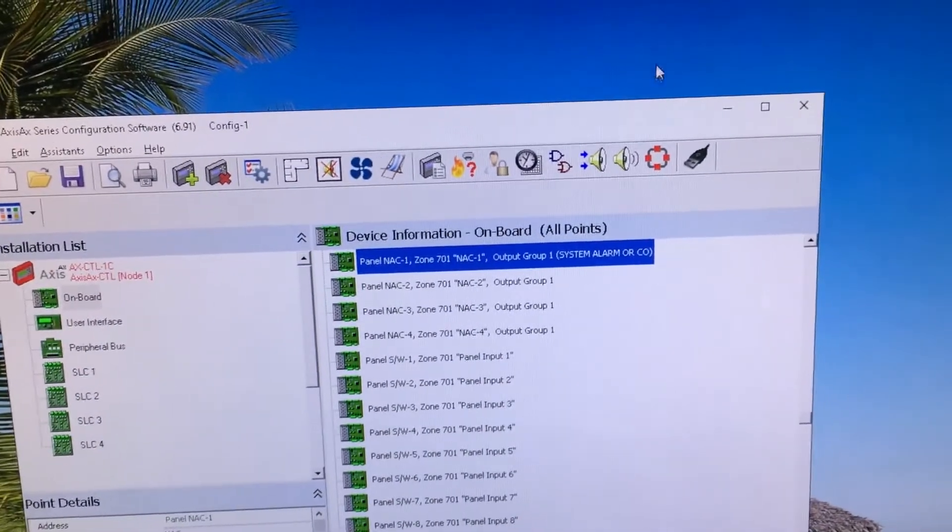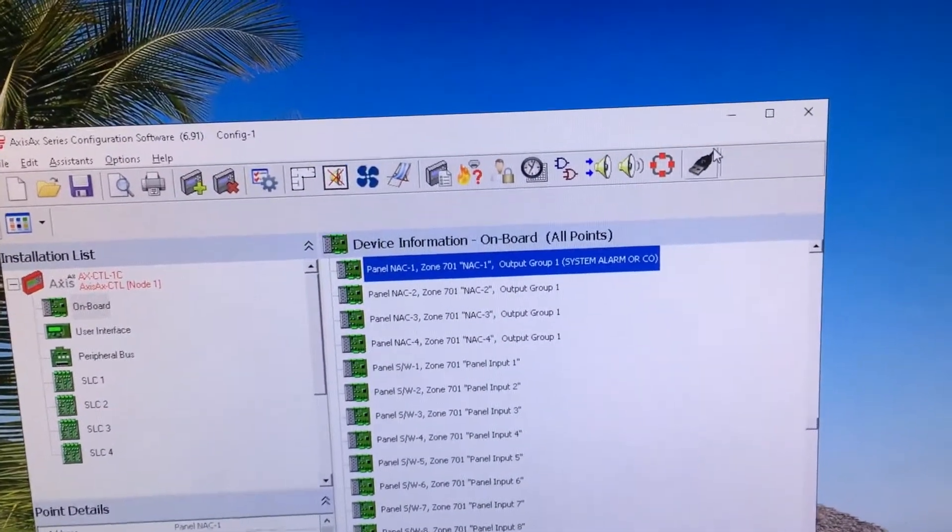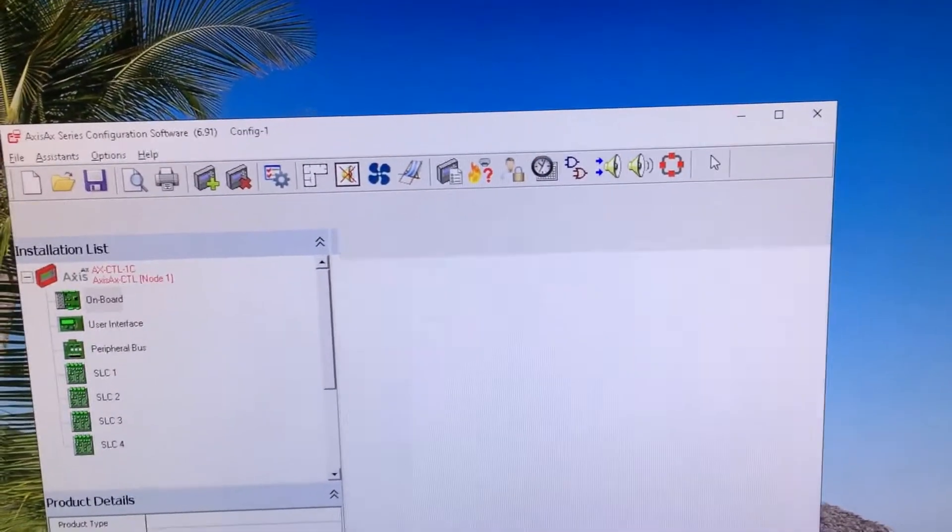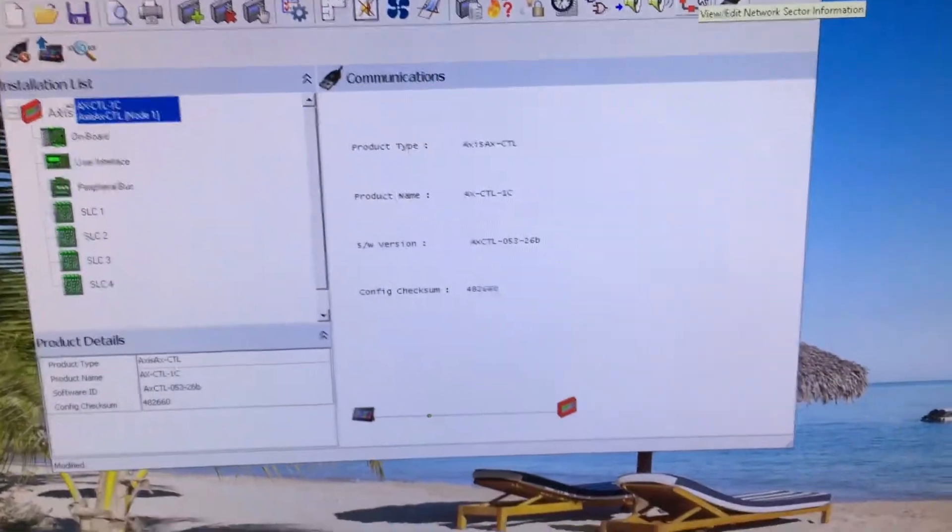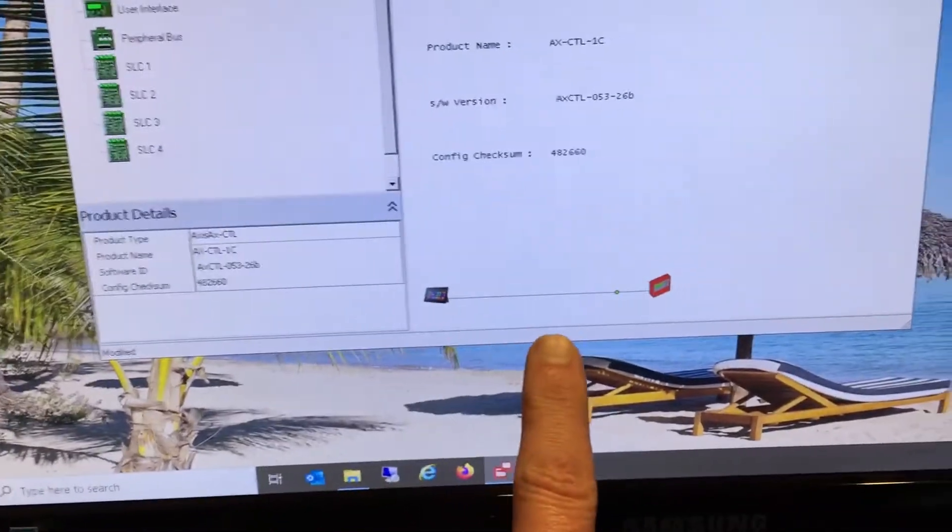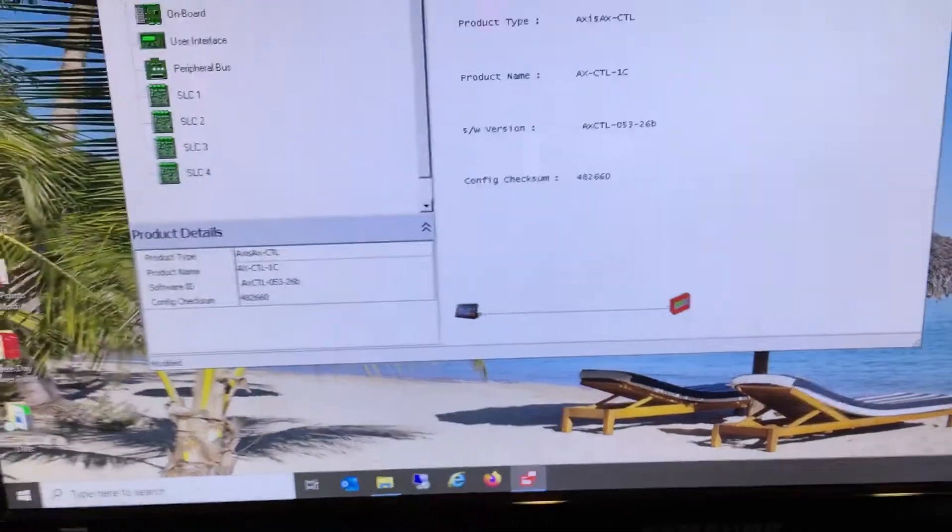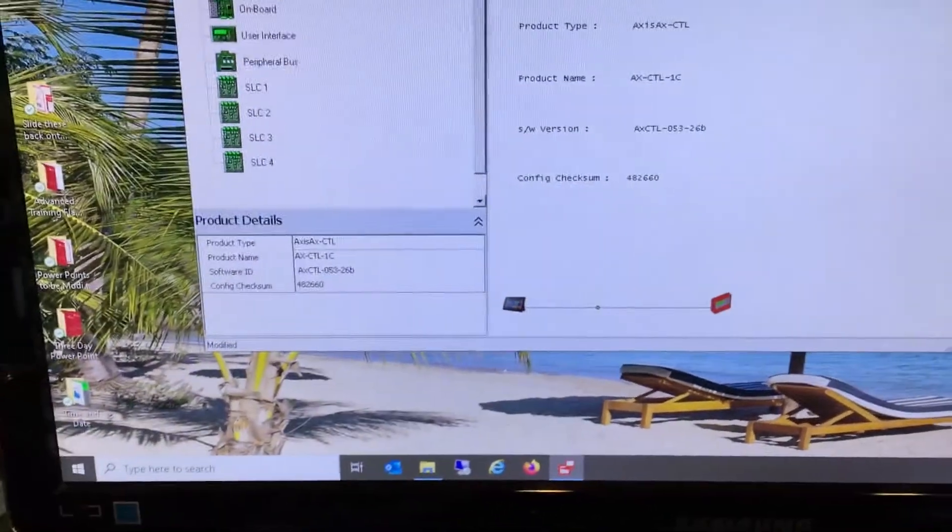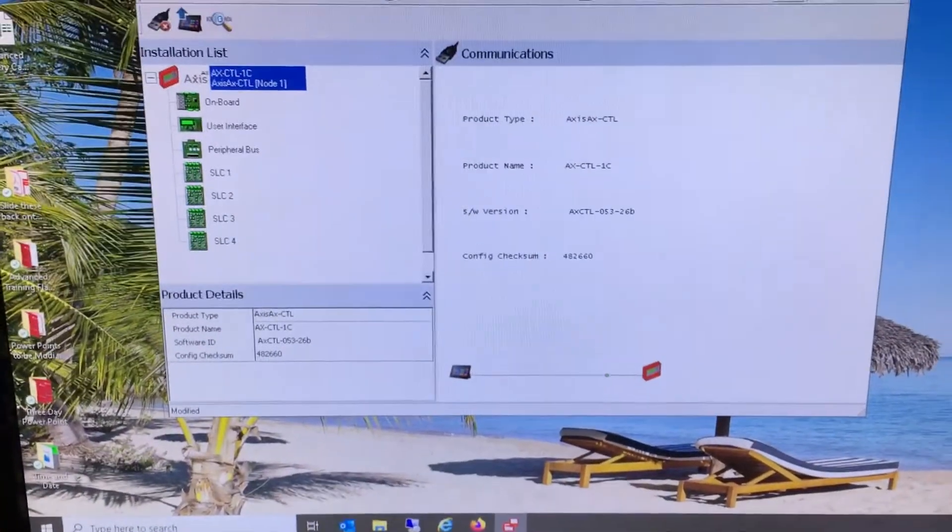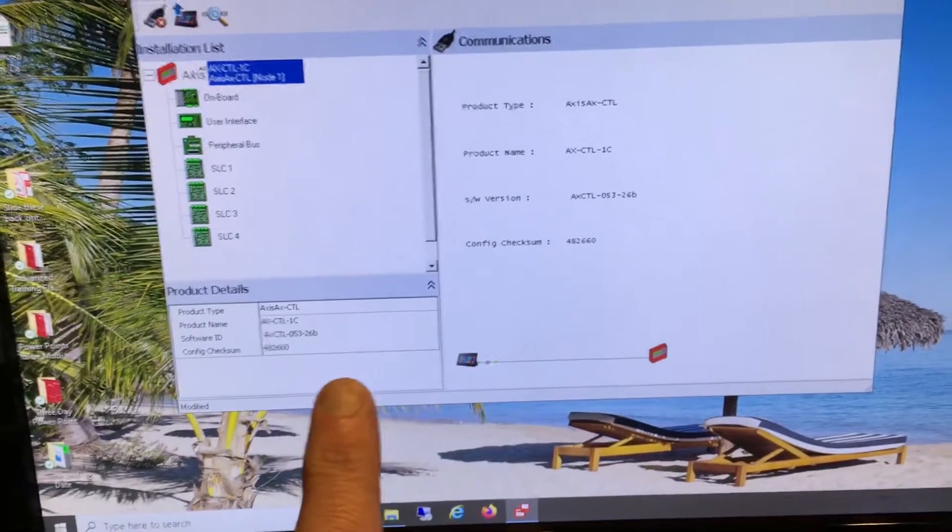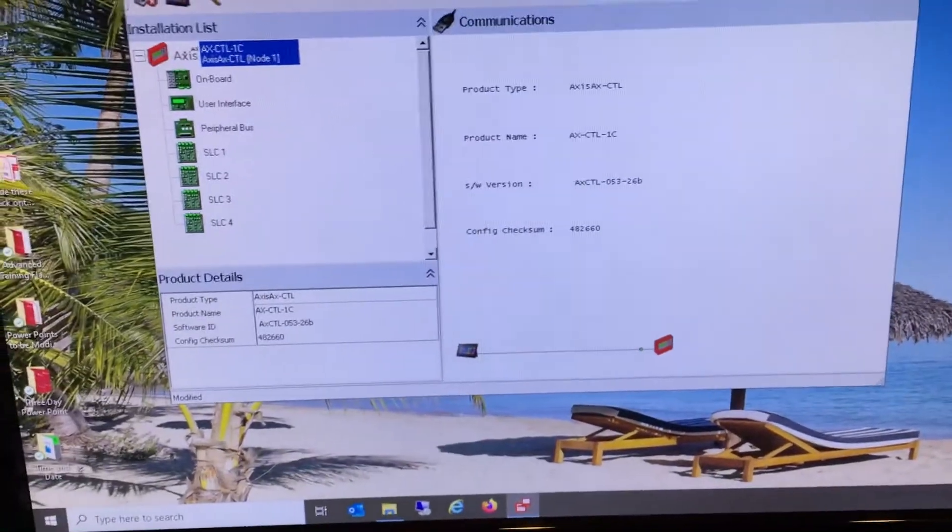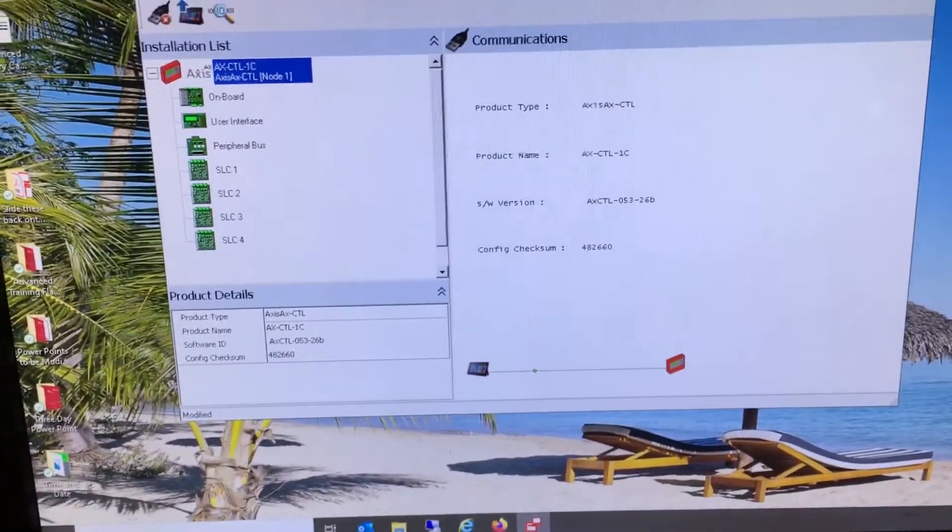I closed off the assistant screen. Now what I'm going to do is try to establish communications with the fire panel. As you can see down below here, I have communications. There's one other step that I need to do before I can take the information in here and put it into the fire panel: I must put the fire panel in PC config mode.